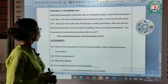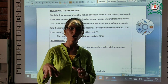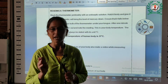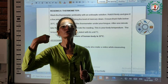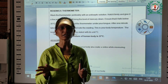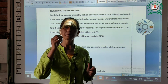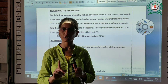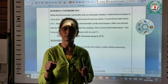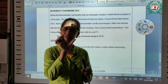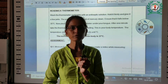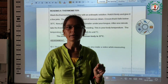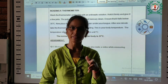Reading a thermometer: First, take a thermometer and wash it with water or sanitize it. After that, give it a few jerks. Then keep the thermometer under your tongue and let it stay there for one minute. After one minute, remove the thermometer from your mouth and note down the temperature shown on it.